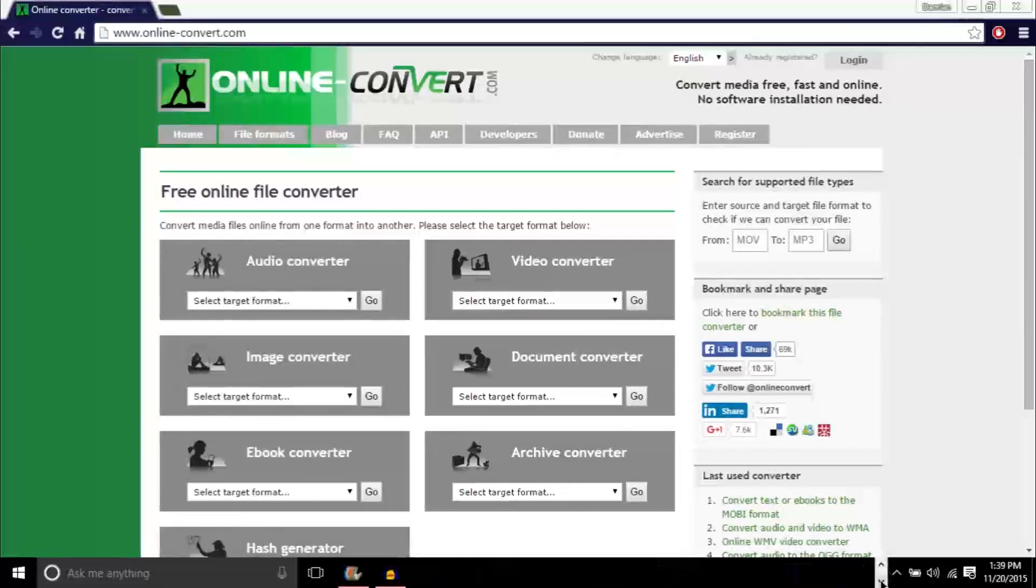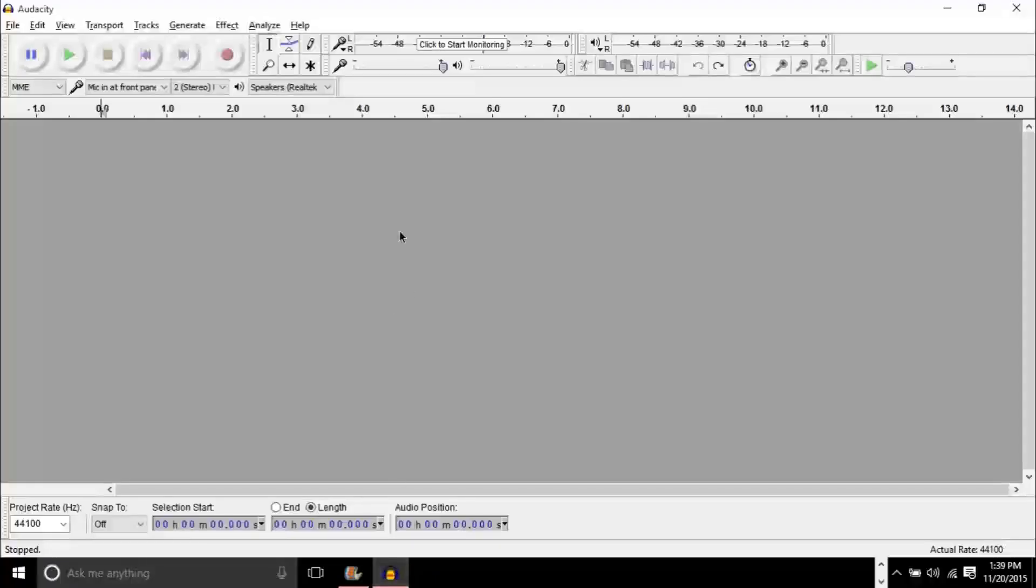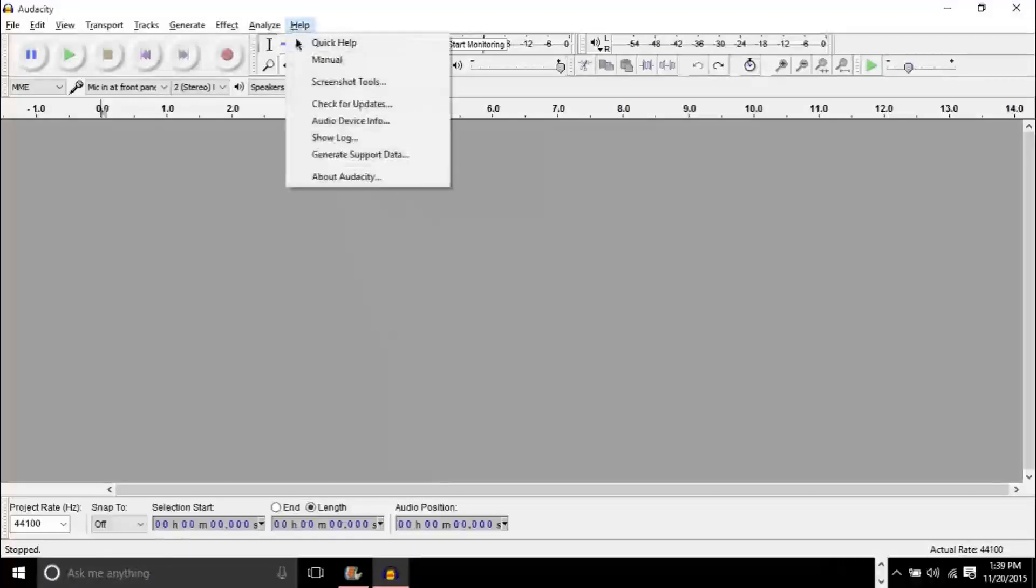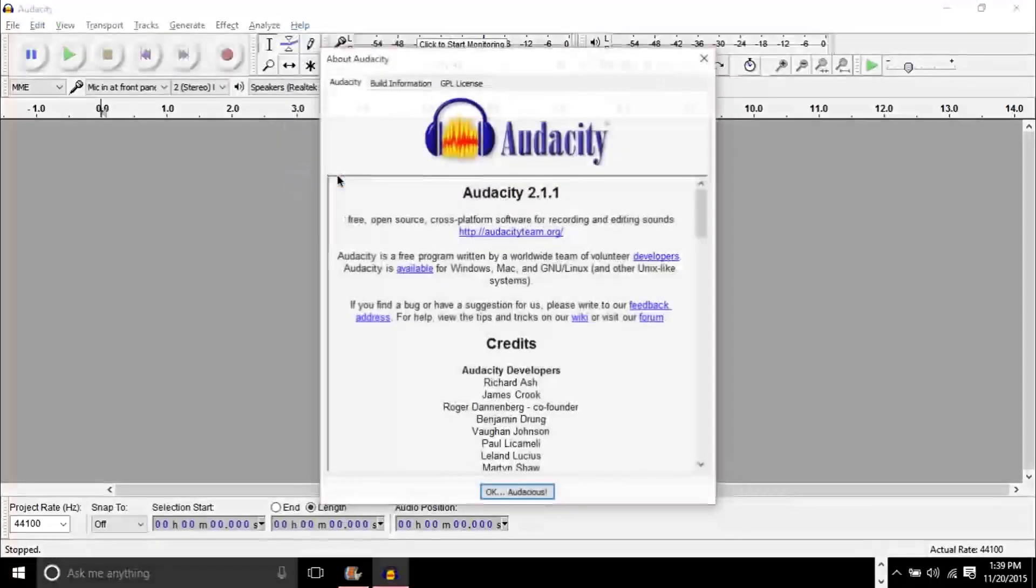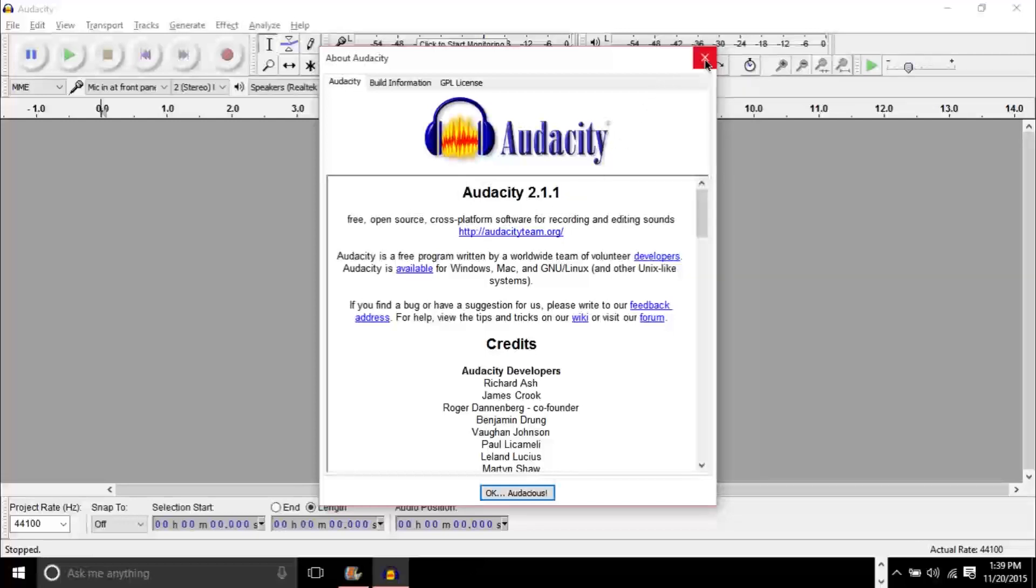The other thing you'll need is Audacity, which is a free audio editing software. I am using version 2.1.1. The same steps apply for older versions, so it shouldn't be too different.